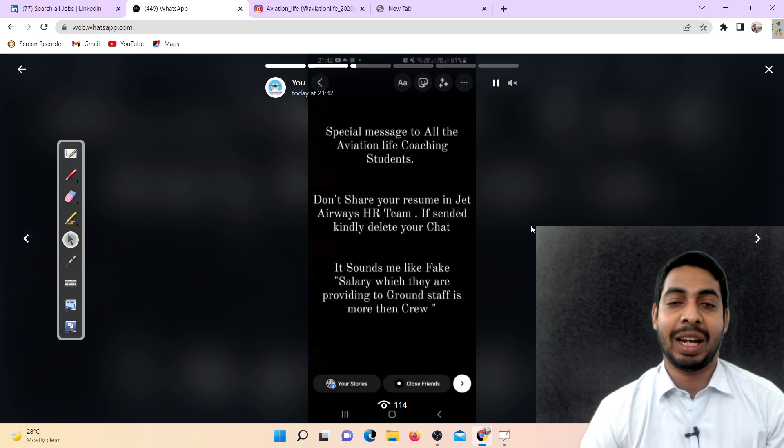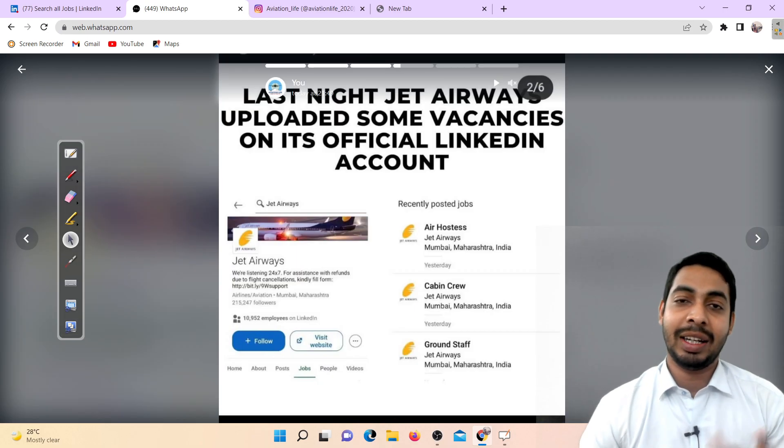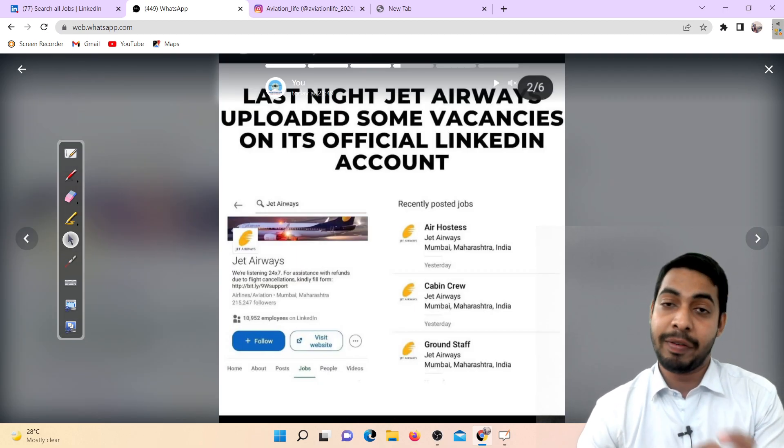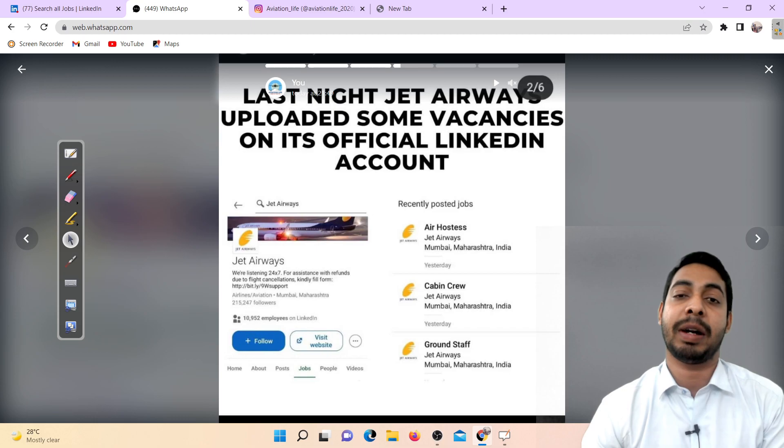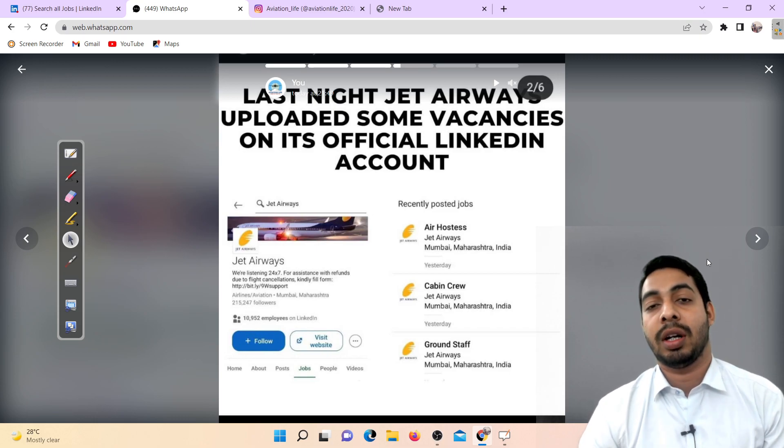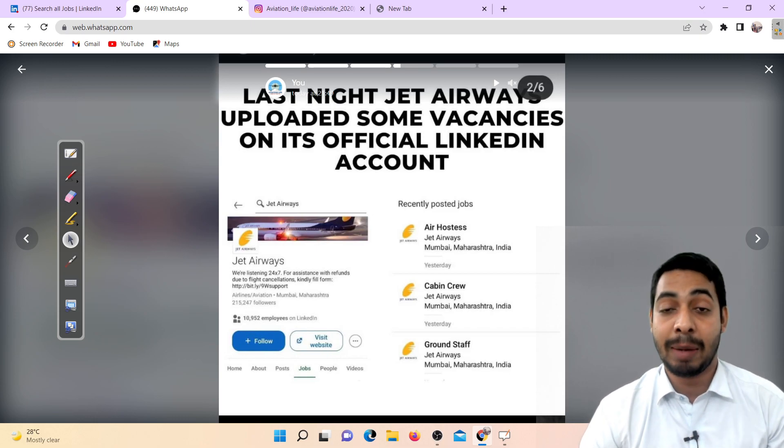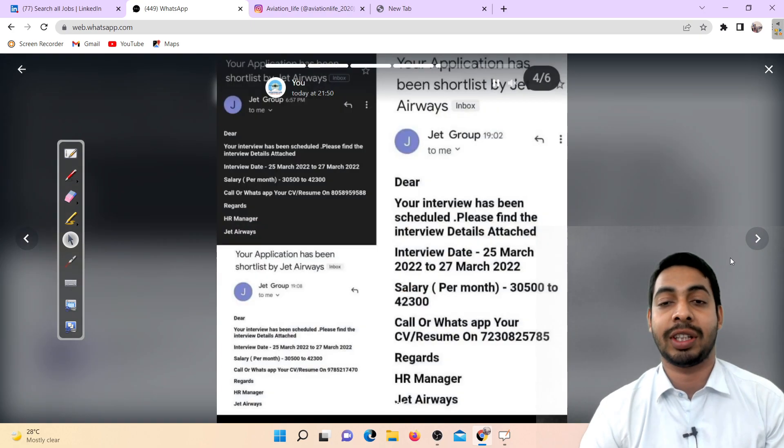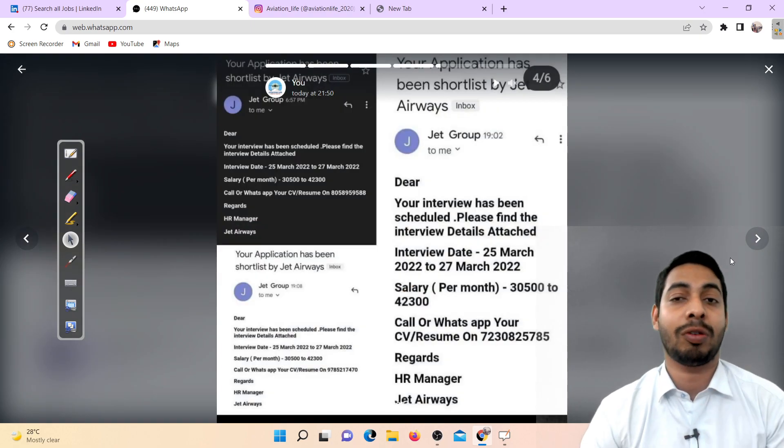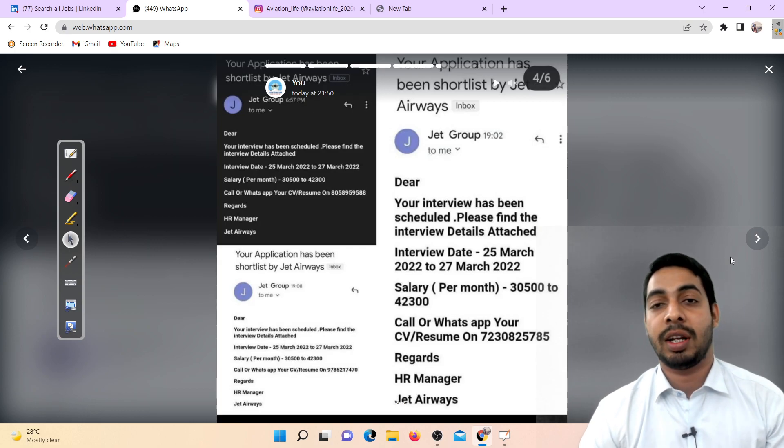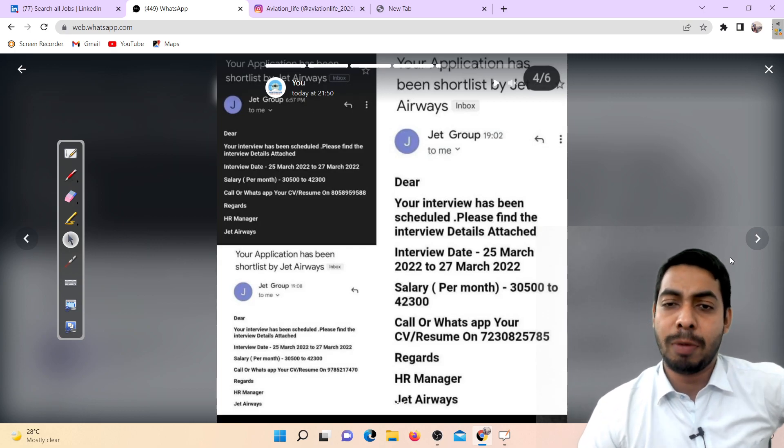This was not official hiring. I was making a video already but I didn't upload it because this is not an official way to take the interview. It looks fake, it's not like fake, it's absolutely fake. Don't apply for this kind of job.